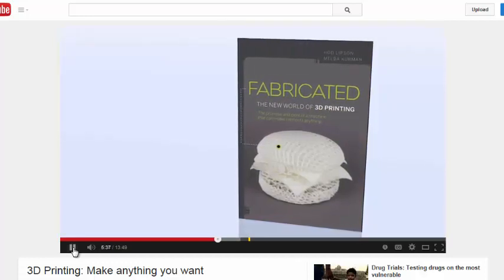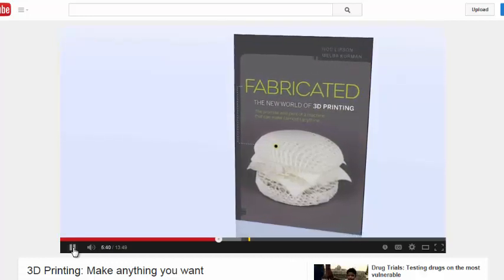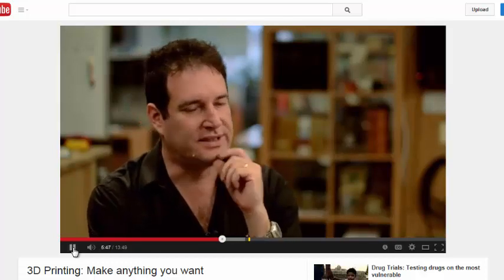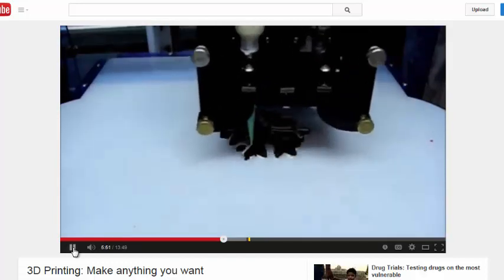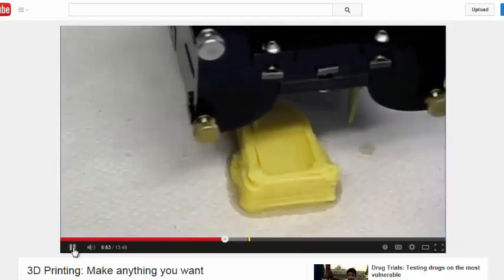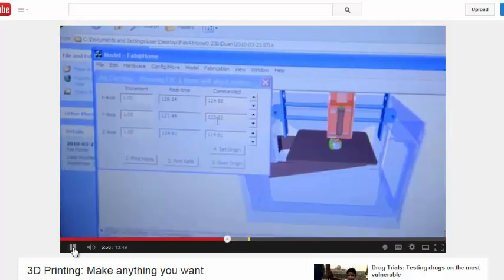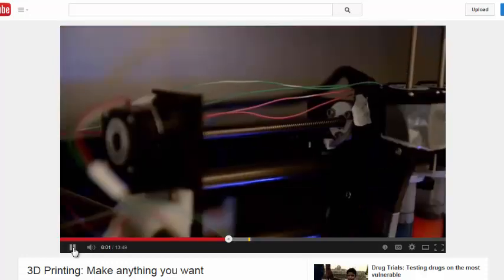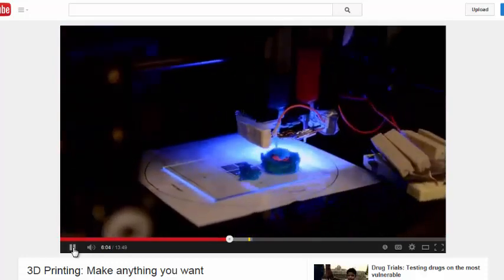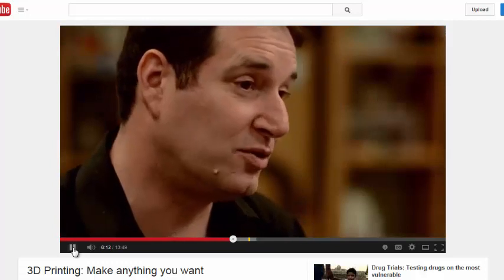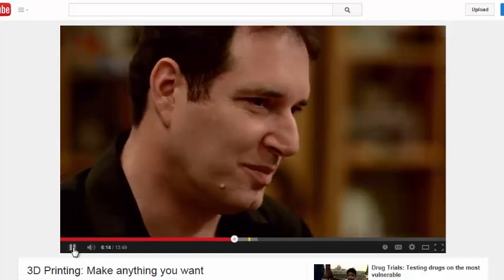The one thing Lipson bets will spur demand for the technology may surprise you: food. He thinks food printing is to 3D printing what gaming was for computers. Already, students at his lab have printed chocolate, peanut butter, and even cakes. Beyond food, there are few disciplines he thinks 3D printing won't touch. Printing an iPod, he says, isn't that far off. If you think about the evolution of humans, we distinguish ourselves by the ability to make tools — and 3D printers are perhaps the ultimate tool.